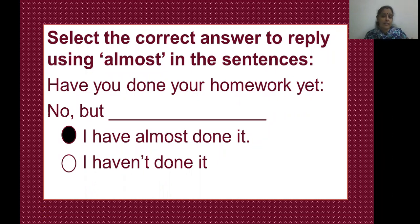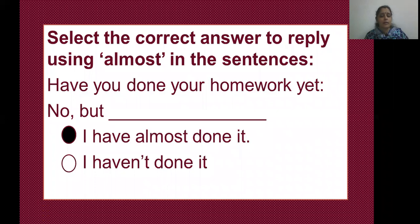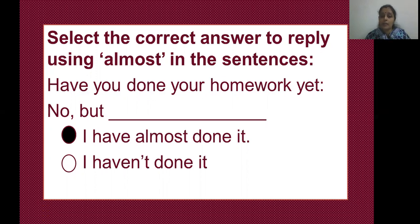Select the correct answer to reply using 'almost' in the sentences. A question is given to you and you have to reply using the word 'almost.' Options are given and you are going to select the correct option.